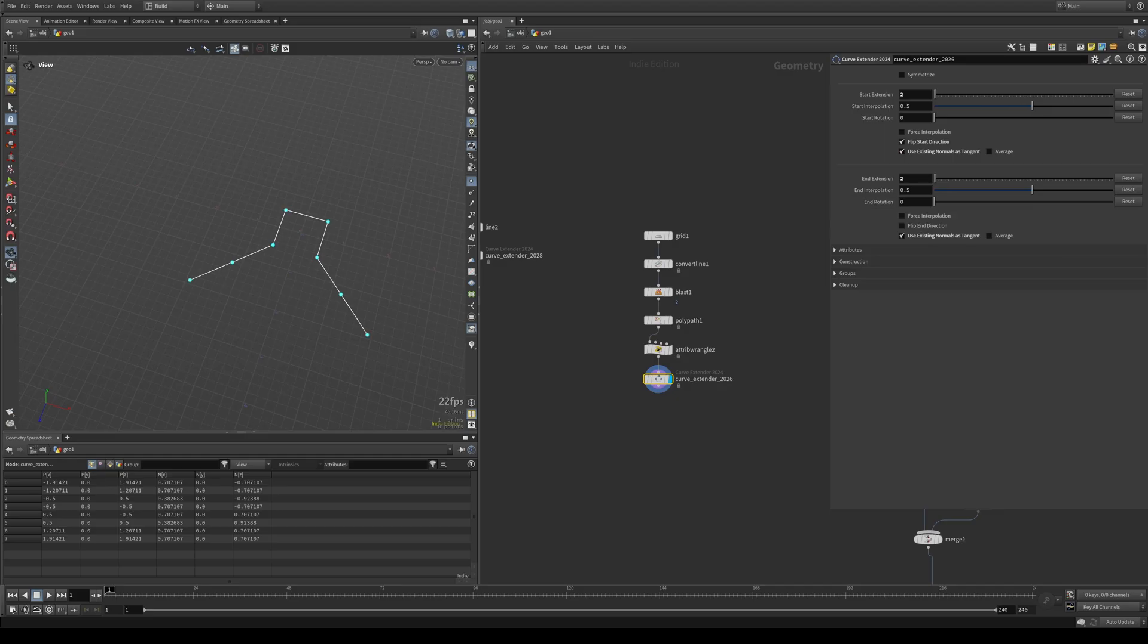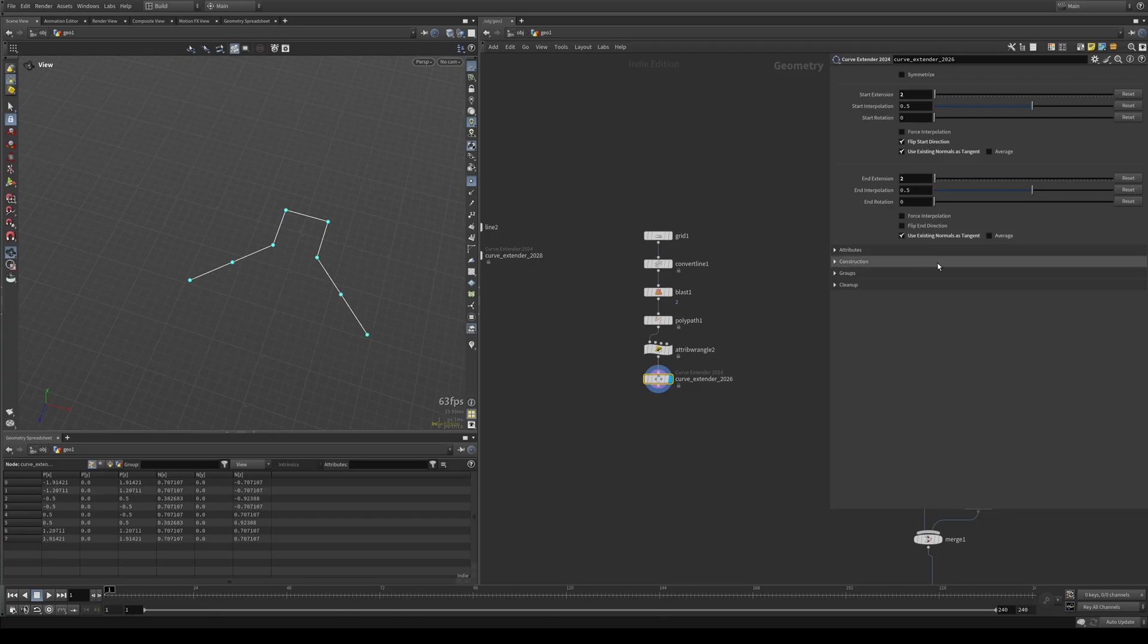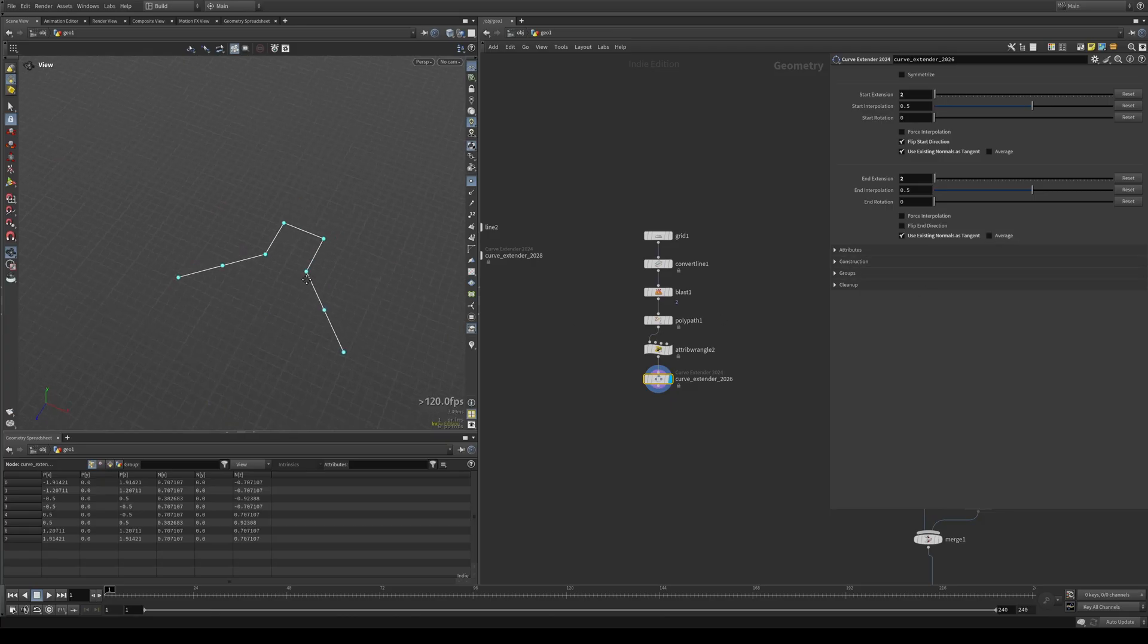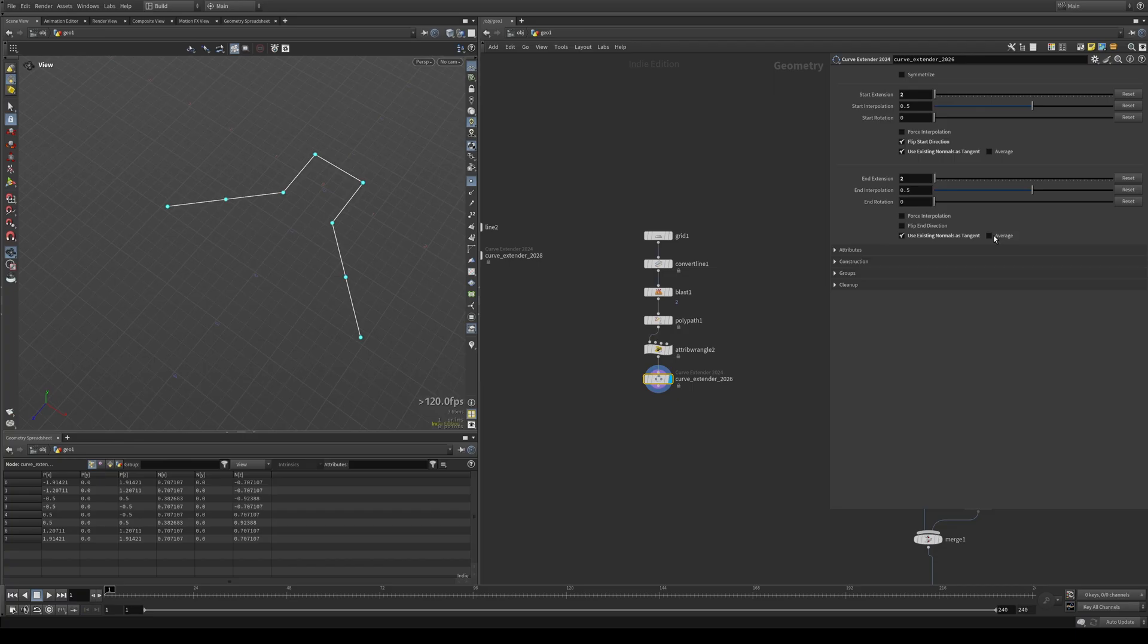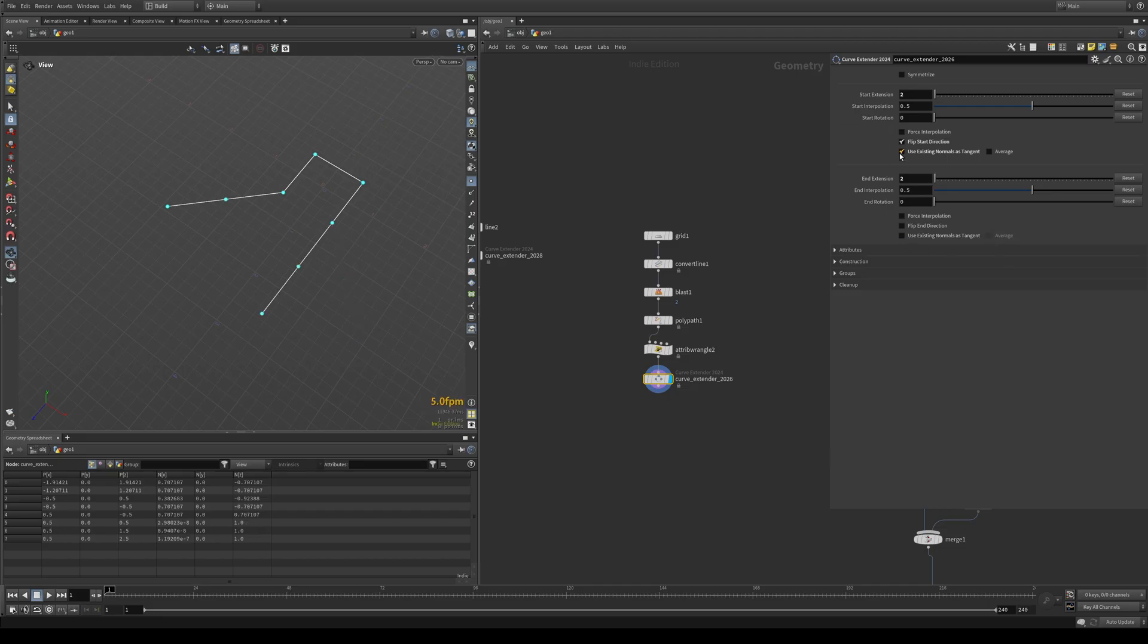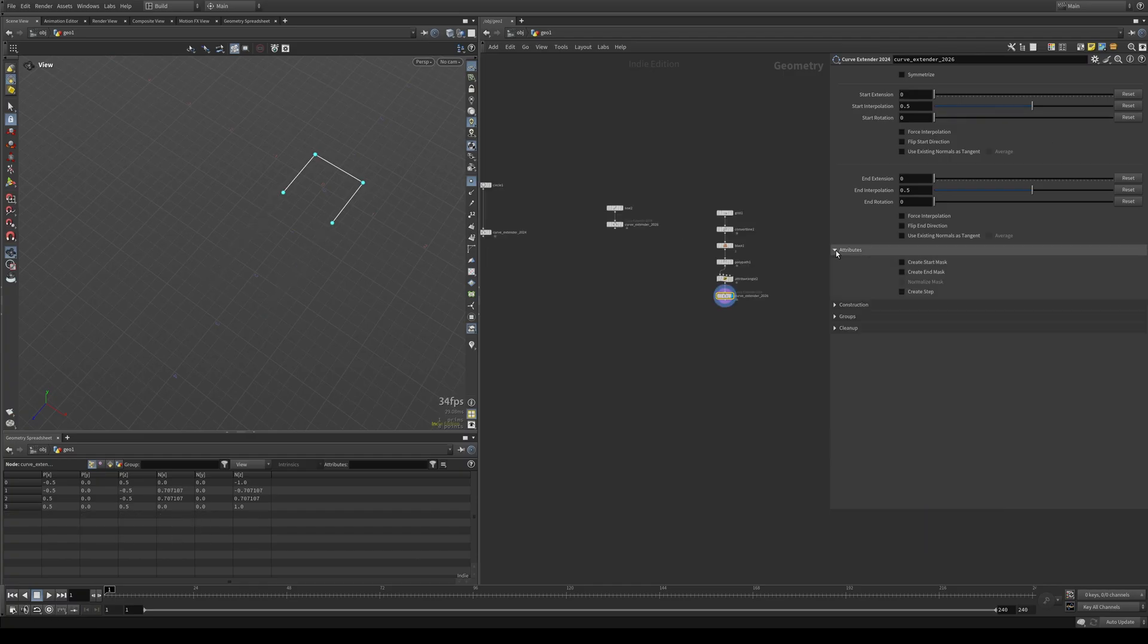And you can also tell it to average out the normals of the entire curve, which in most cases will give you a result that is probably not what you want. But in case you ever need to use the average normal of the entire curve rather than the ends, here's the button for that. I have never used it, but it's there just in case.